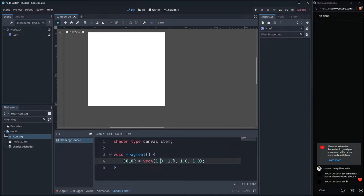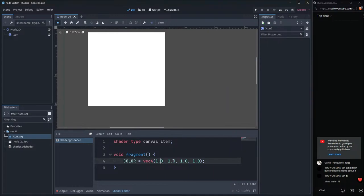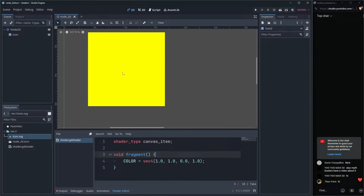Let's say we want yellow — we mix full red light with full green light and get yellow. This is an additive color model, meaning colors add up together. This is different from painting on paper, which is subtractive — mixing paint colors gives you black. With light you start with black and go to white; with pigments it's the opposite.